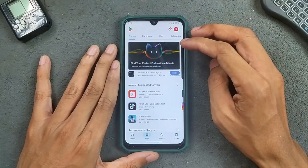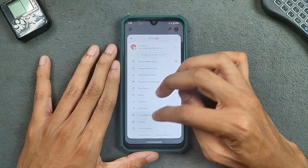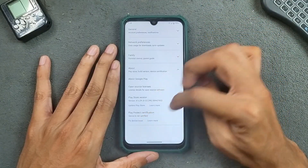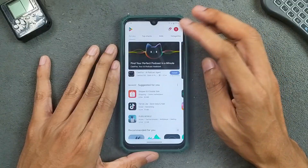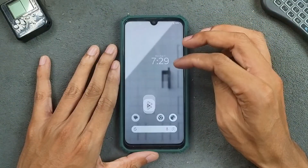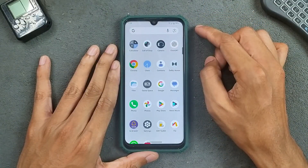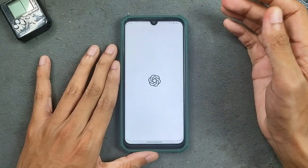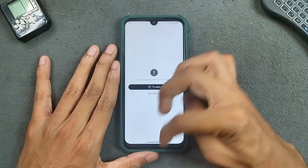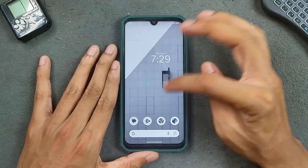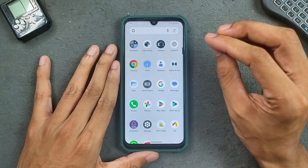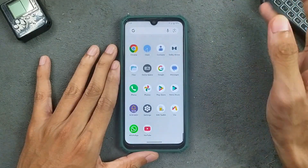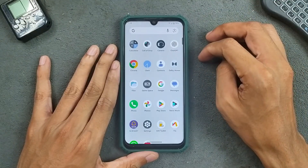Unfortunately, we are not getting Google Play Protect certification with this ROM, although you can fix this issue manually. So the device is not certified, meaning bank apps and a few other applications are not going to work. ChatGPT is also not working here, though in some ROMs it does work even without Play Protect certification.